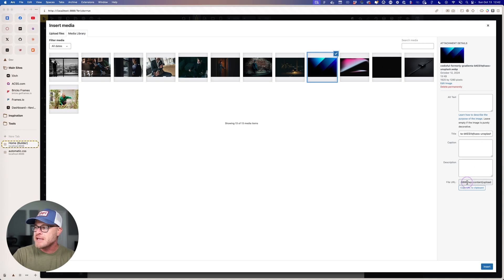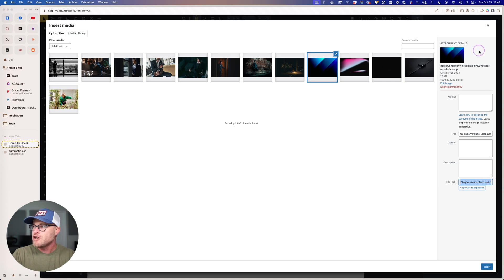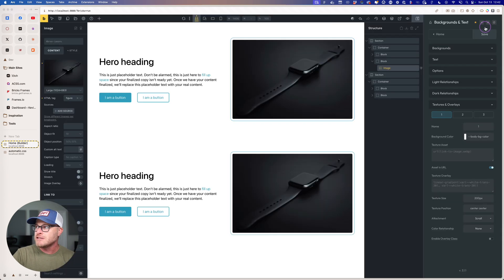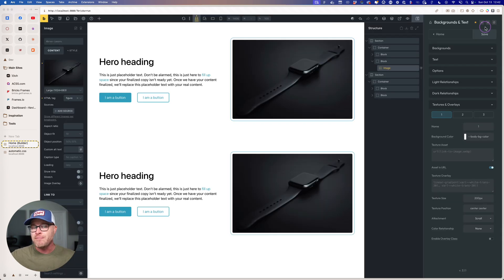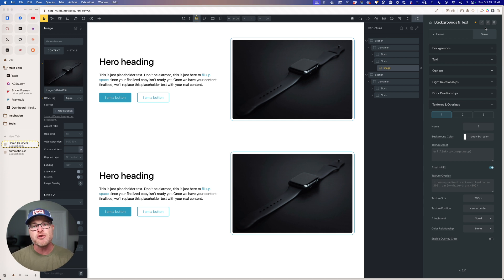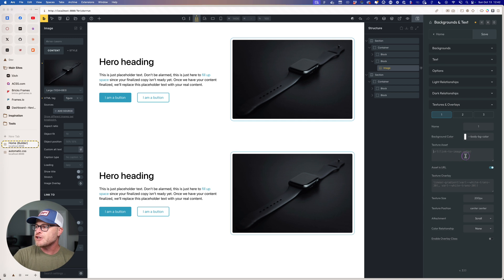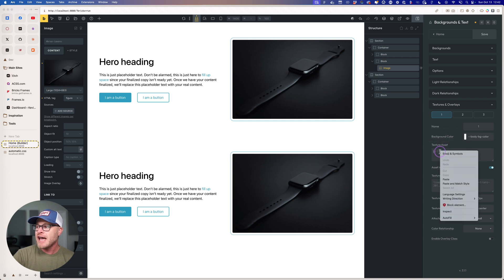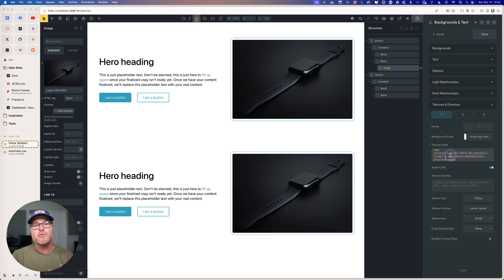But I'm going to use this media file right here. And the best way to use media is to grab the relative URL to the media. Don't grab the entire URL, because if you ever migrate your site, change domains, you don't want this stuff to break. So relative URLs is the way to go. And you're going to see texture asset, and I can right-click and I can paste in my relative URL to the asset.